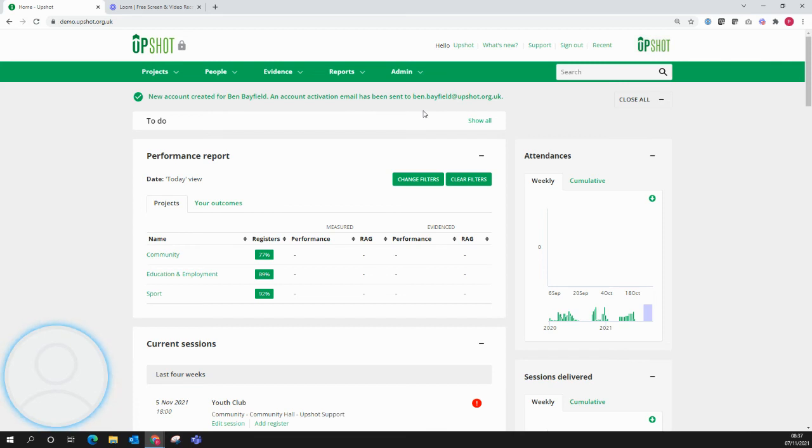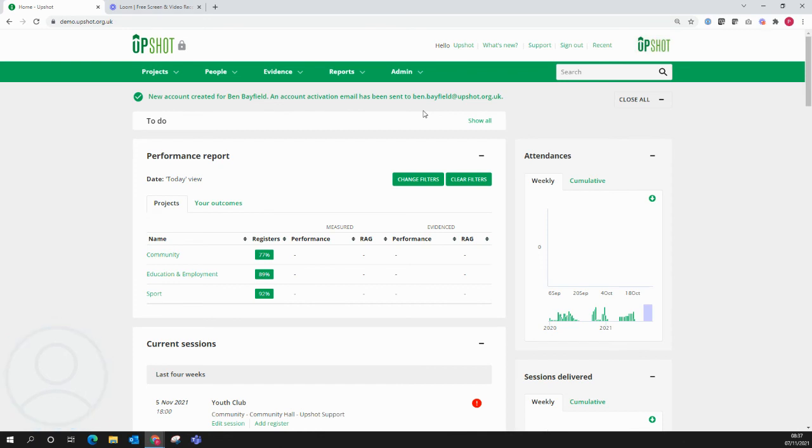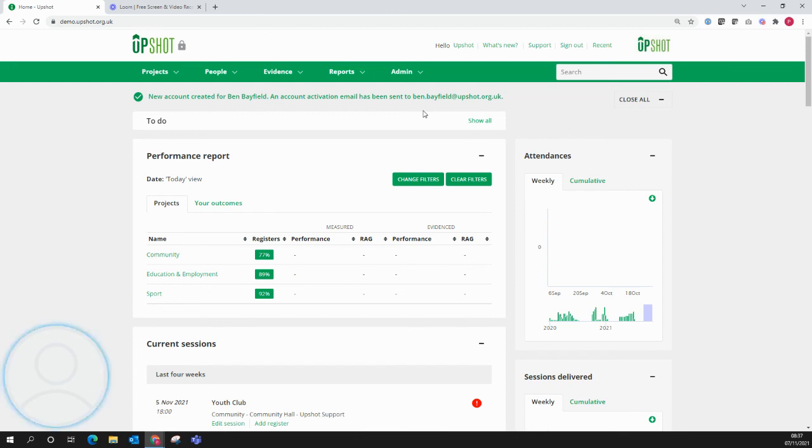Ben will then get an account activation email sent to that email address. There will be a link within that which he will click on to allow him to activate his account and then be sent a link to set his password. Those emails will also contain his username.